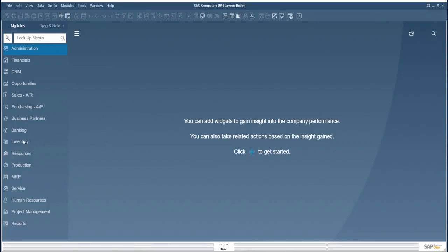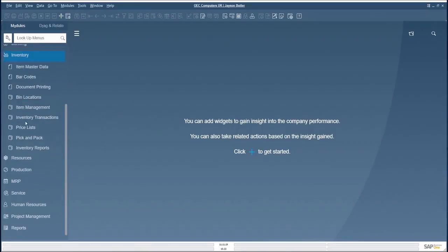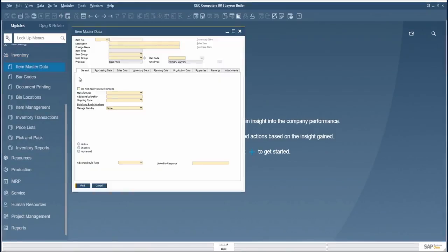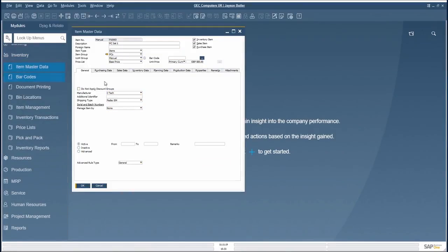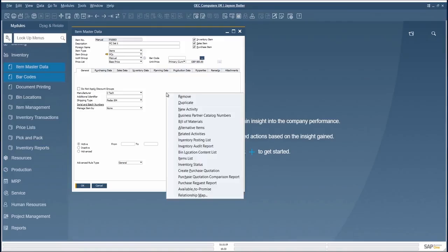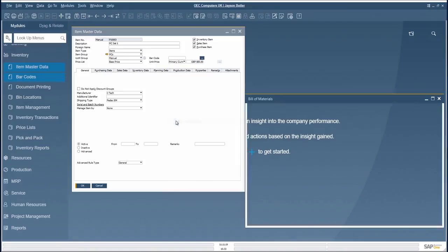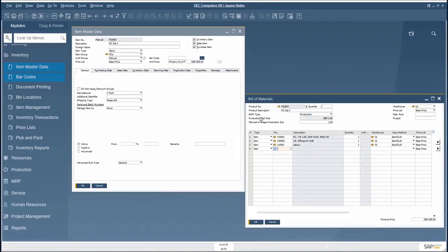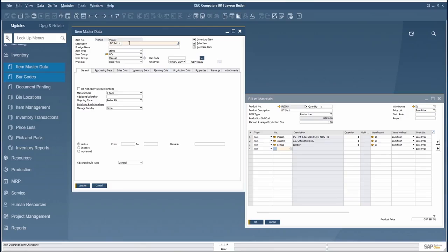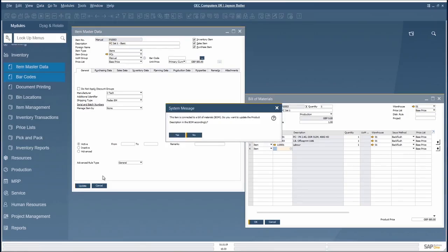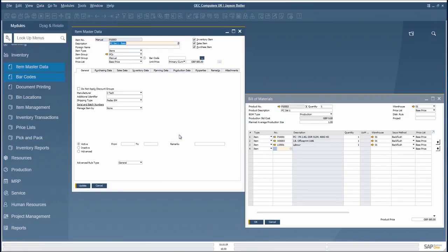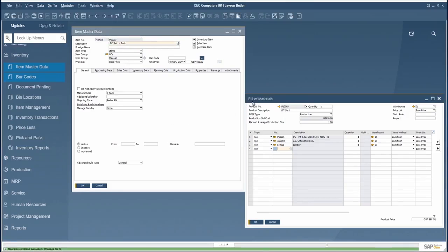Item descriptions in item master data records connected to Bill of Materials are reflected in the Bill of Materials product description. Changes of item master data descriptions are reflected accordingly within the associated Bill of Materials by accepting the system message.